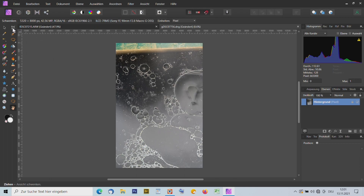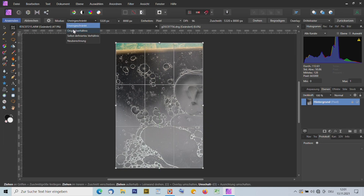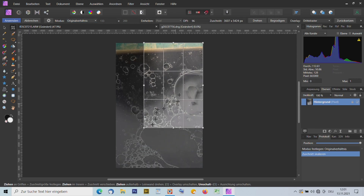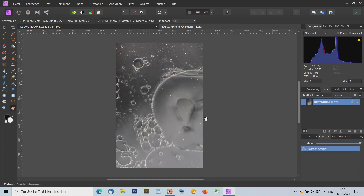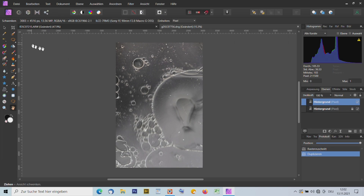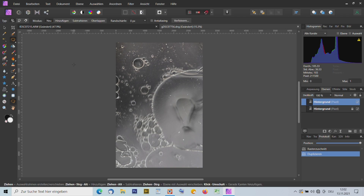Als erstes den Ausschnitt. Ich mache wieder von 'Uneingeschränkt' auf 'Originalverhältnis'. Ich mache alles jetzt ein bisschen schneller. So passt es. Dann haben wir hier ein Auge – dieses Auge möchte ich auf die linke Seite rüberkopieren und spiegeln, damit wir zwei Augen haben. Dann wird das wie so ein kleines Gesicht.